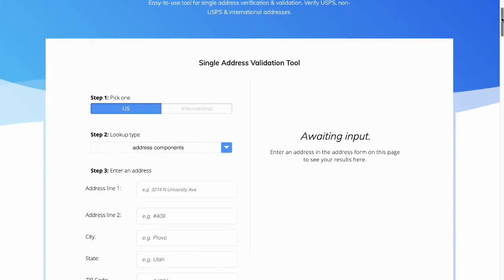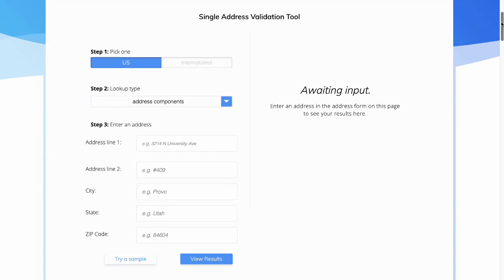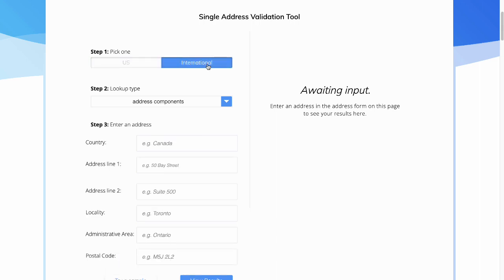The very easy-to-use single address validation tool. You can check any address anywhere in the world. If you want to check one outside of the United States, be sure to select International.